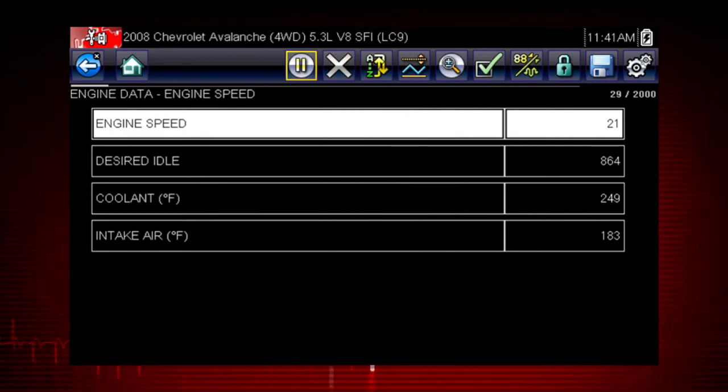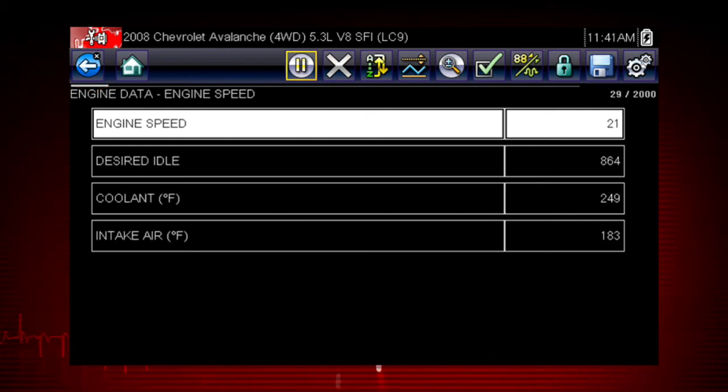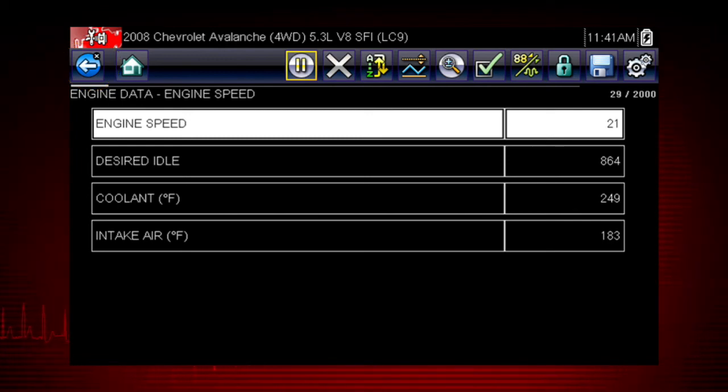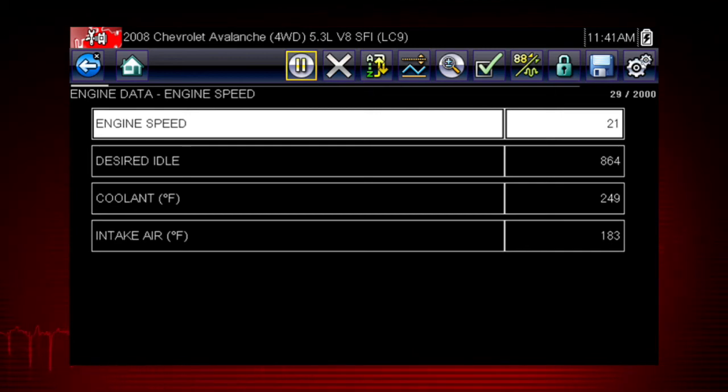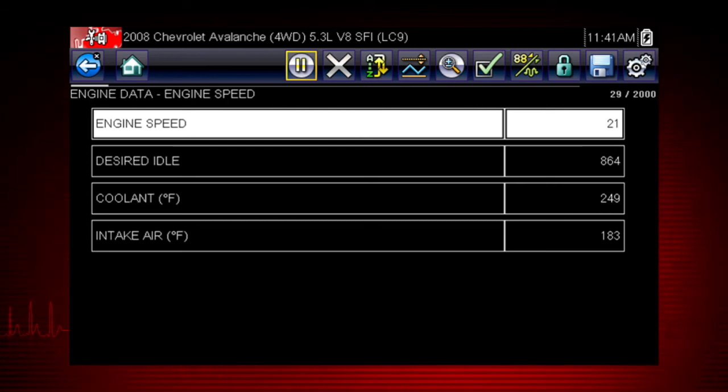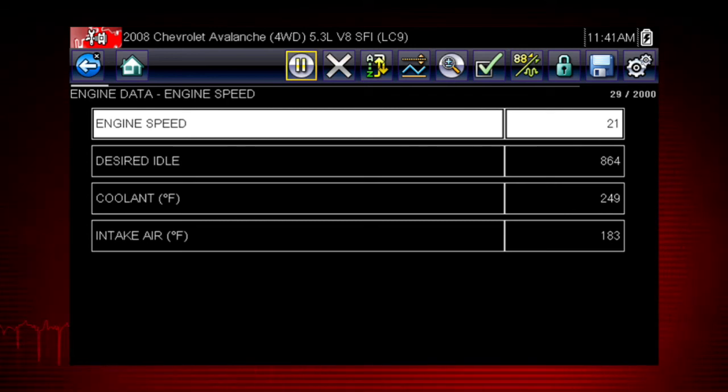When you have created your custom data list, use the back arrow to return to the data display and view the list. Custom data lists can significantly accelerate the speed of the data display by processing only the vehicle data that you need, so you can find tough intermittent failures faster.